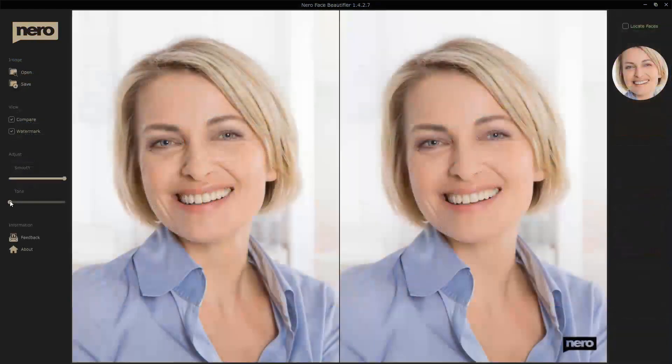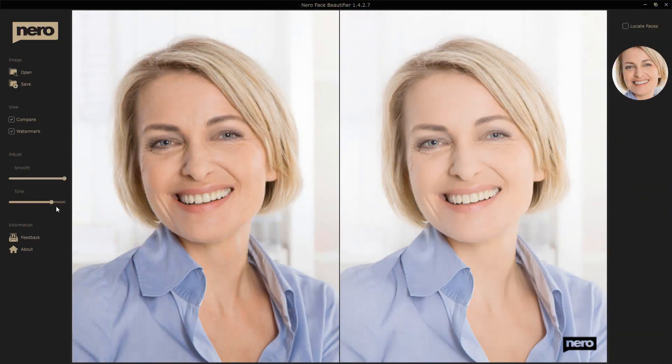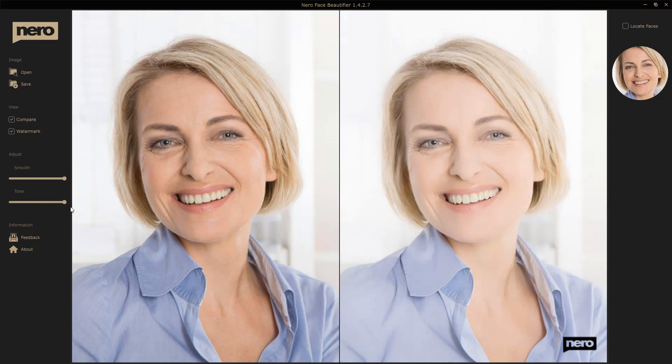The same applies to the app Face Beautifier, which allows you to enhance your self-portraits with just one click like a professional, thanks to Nero AI.